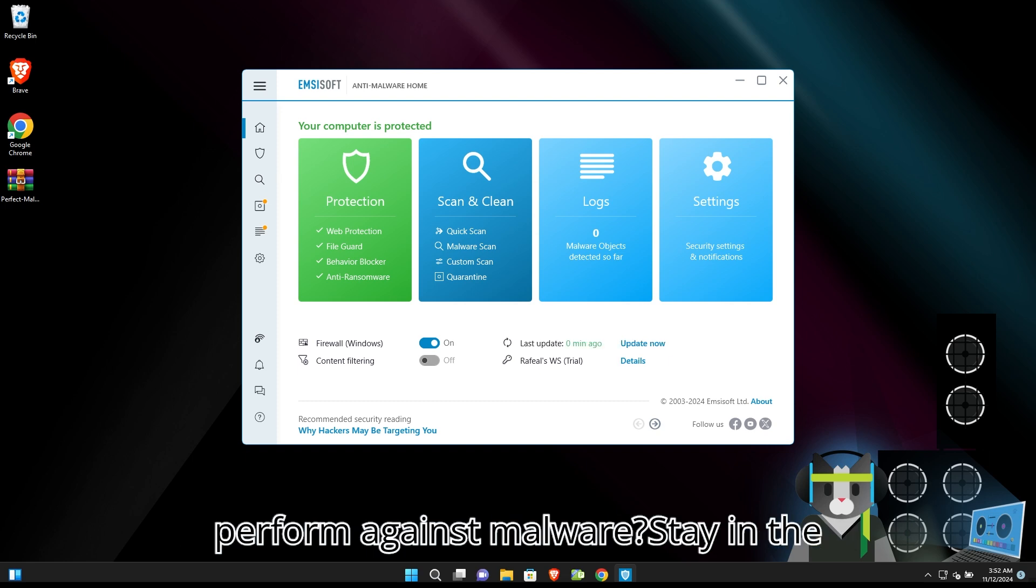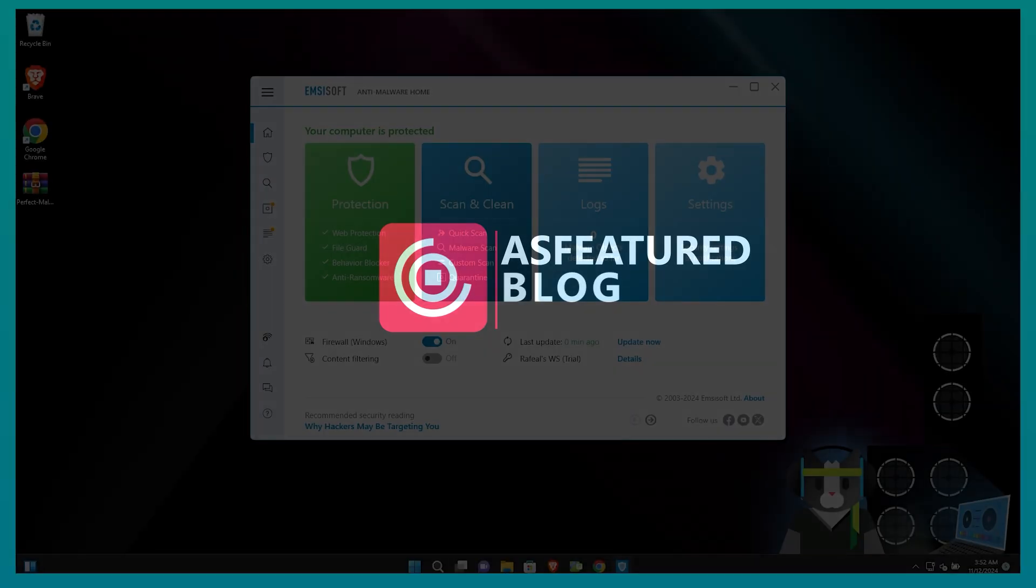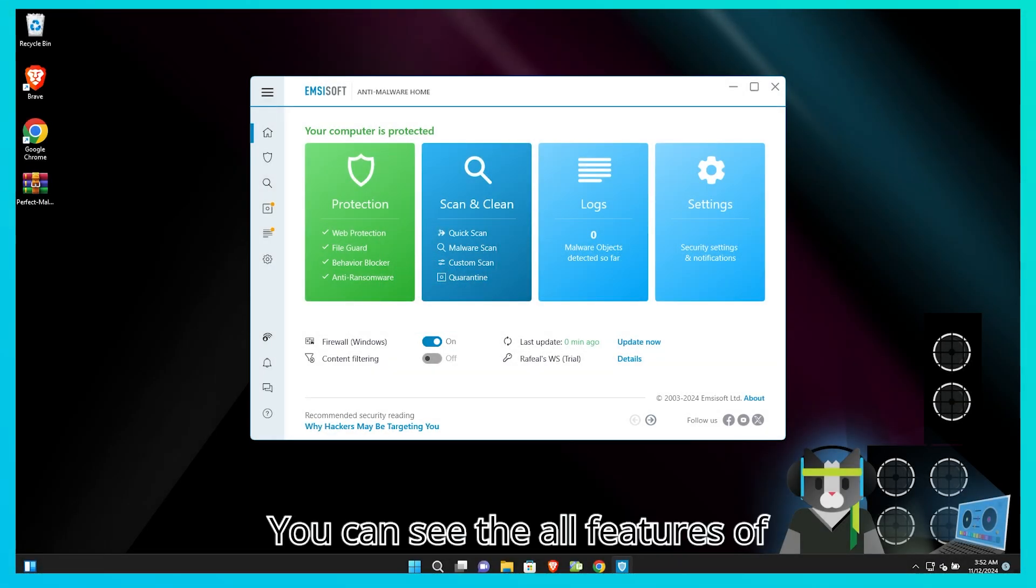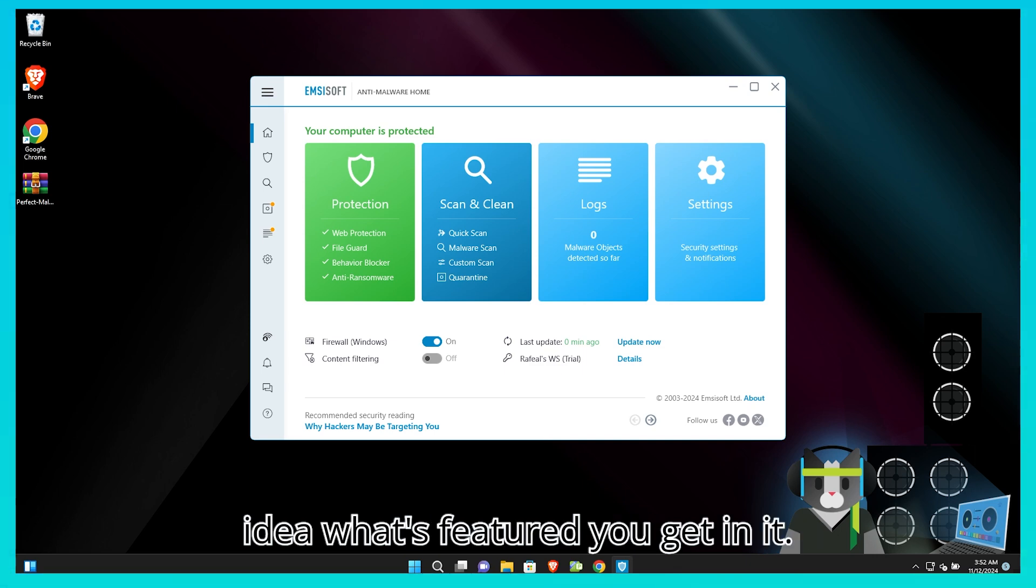How does it perform against malware? Stay in the video. You can see all the features of Emsisoft's antivirus which gives you an idea of what features you get in it.